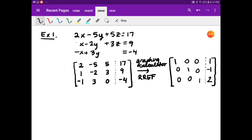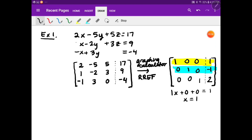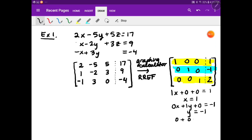Let me show you the value and why this is so helpful. If you look at the first row — the yellow row — putting the variables back in, that means 1x plus 0y plus 0z equals 1, so x equals 1. The middle row says 0x plus 1y plus 0z equals negative 1, so y equals negative 1. The bottom row says 0 plus 0 plus 1z equals 2, so z equals 2. Your answer is the coordinate (1, negative 1, 2).